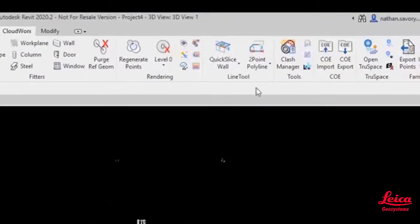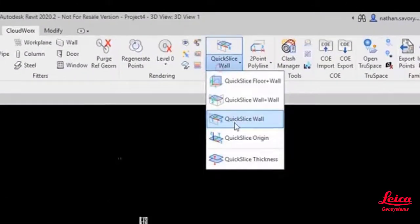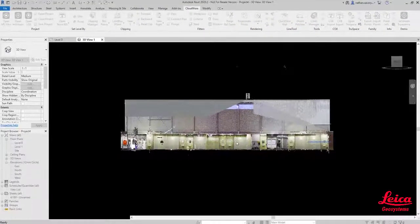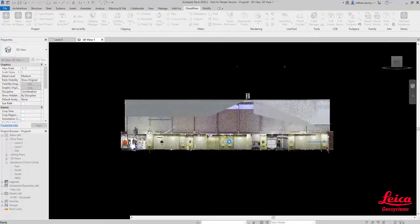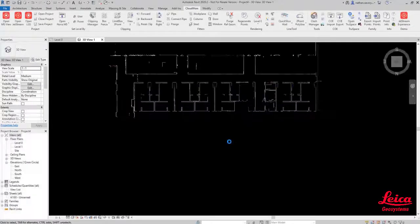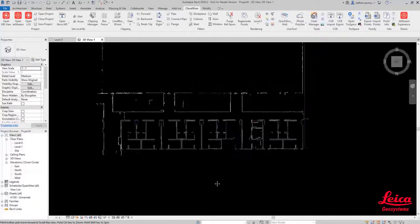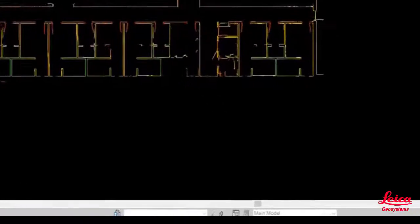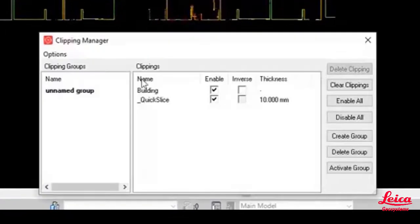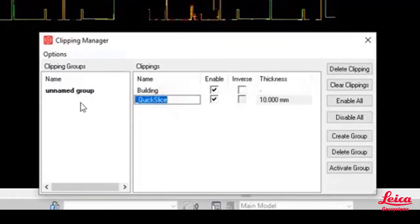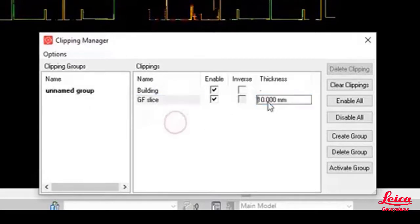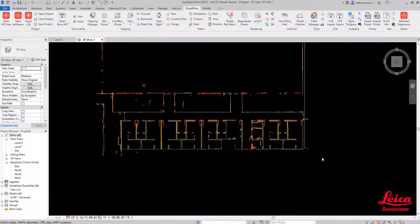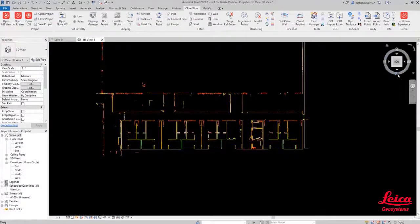The next stage in this process is we're going to use the quick slice wall function to define a slice which will allow us to then very quickly develop a floor plan. Jumping back into that Clipping Manager again, we're able to change the name of the slice and also the thickness, and we can come back to that at a later stage and enable and disable that.